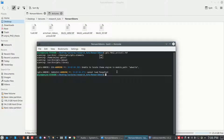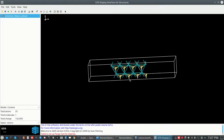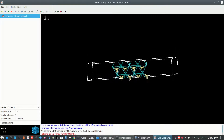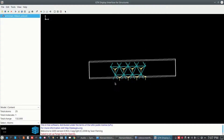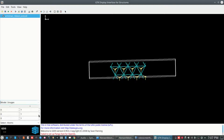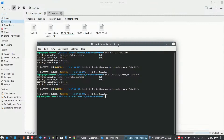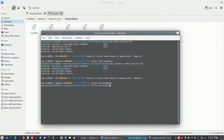Finally, we have made the unit cell of armchair nanoribbon. We can view it again in ZDIS — that is the armchair nanoribbon. You can increase it further using along y-axis. Now I'm going to make the second one: the zigzag nanoribbon.